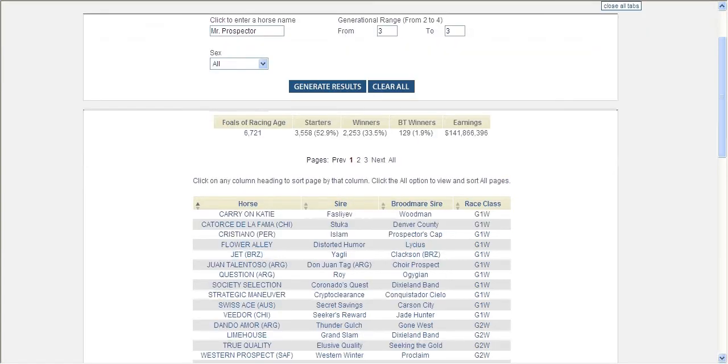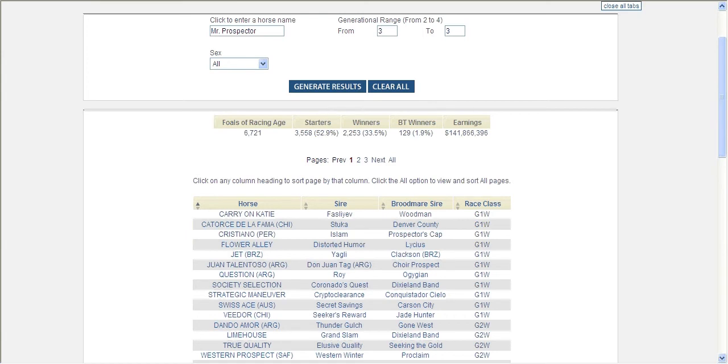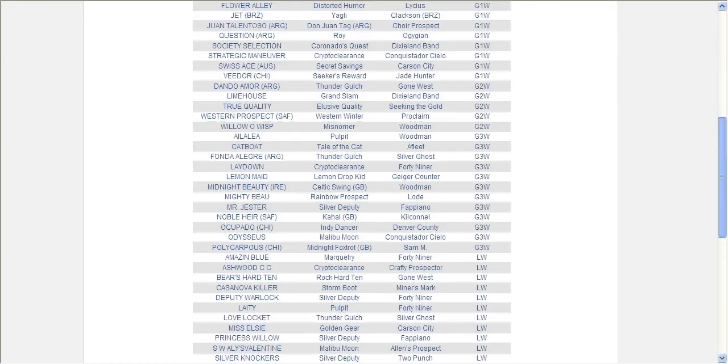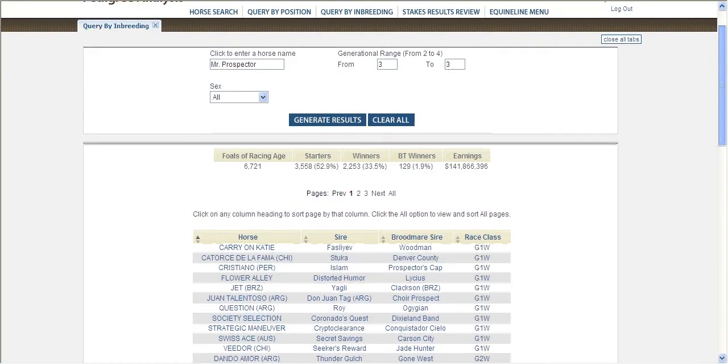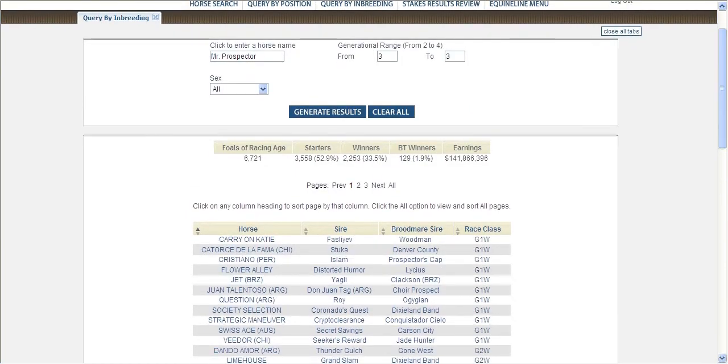The query also displays a full list of all black type stakes winners that match the inbreeding criteria. This list includes the names of the sire and broodmare sire for each horse.